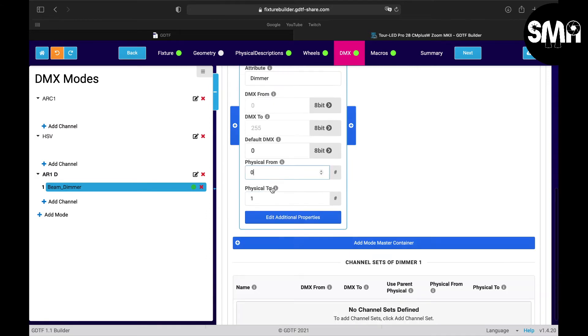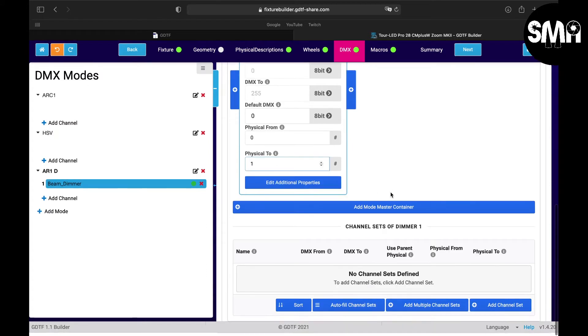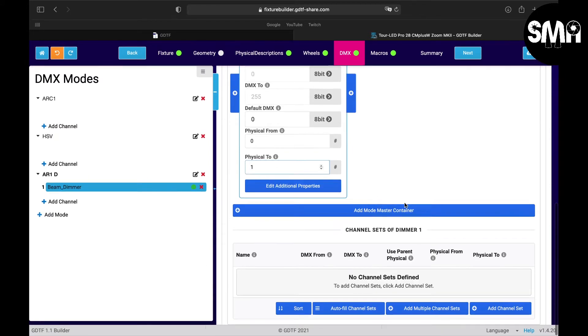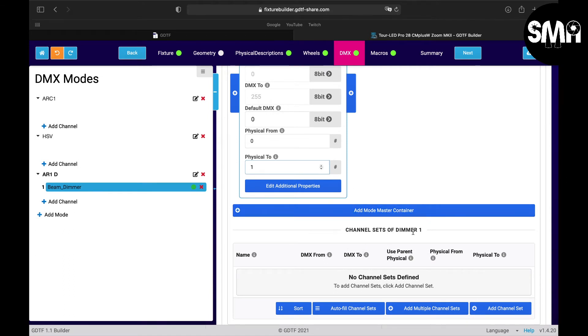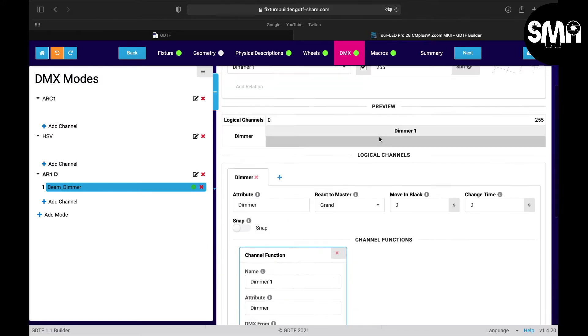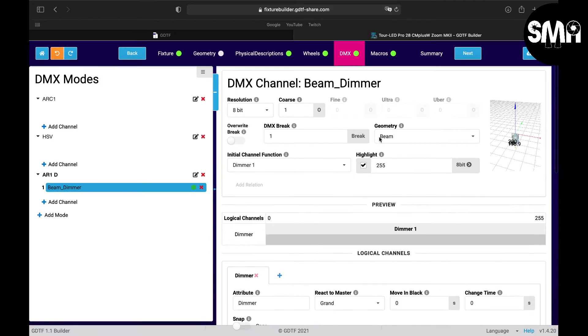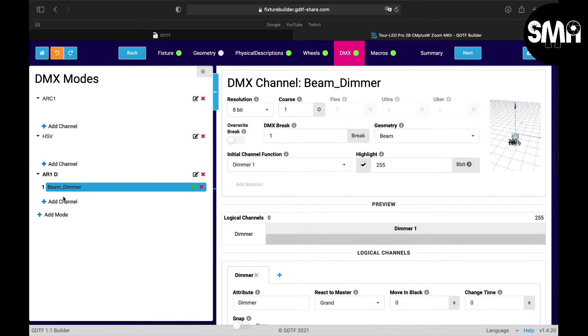Don't ask me why it is so but you can trust me in this, so it works. Here we can also set a channel set of the dimmer, but I don't think it's needed for a dimmer to set a channel set.